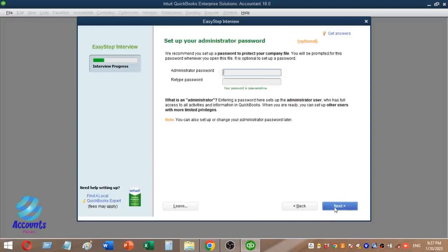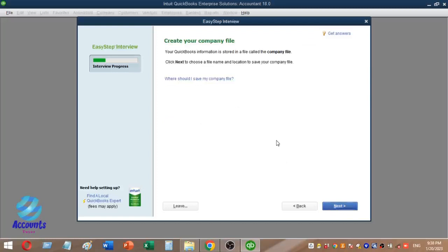If you click on the Administrator Password option, you can set up an administrator password for your QuickBooks company file. Then click to create the company file.